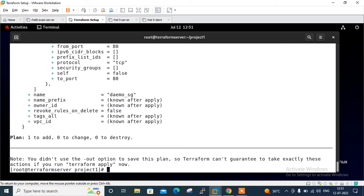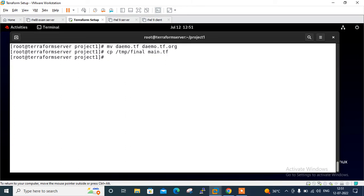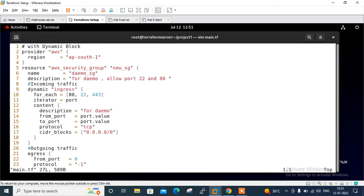The same Terraform file can be improved by using dynamic blocks. I'll rename this file and create a new resource file with dynamic block. I'll rename from .tf to .org extension. Now I'll copy my dynamic content file from /tmp - the file is final. I'll copy it and assign the name main.tf.